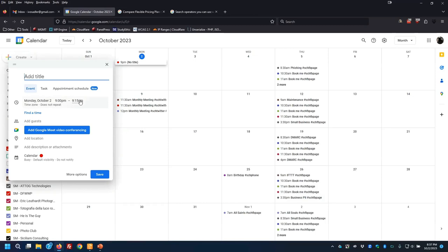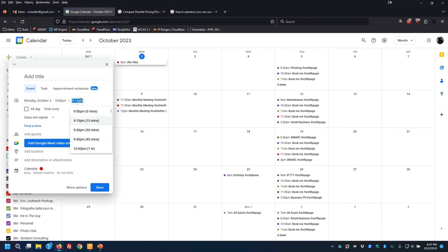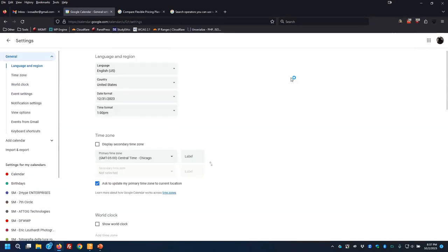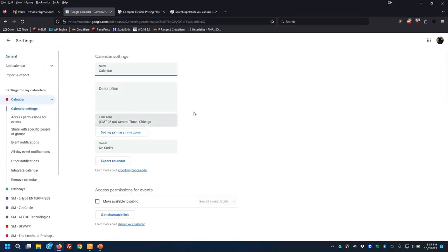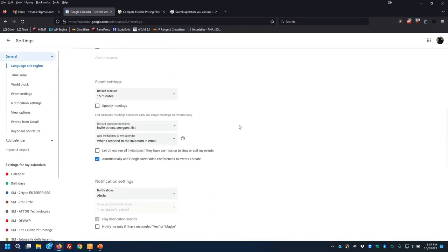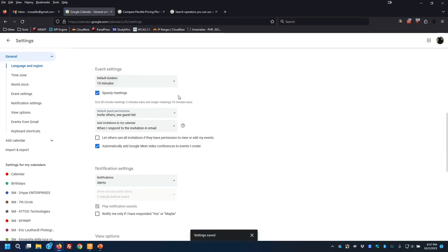When you're creating events, there is an option to create what's called a speedy event. What it does is it trims the meeting length — a 15-minute event becomes 10 minutes, a 30 becomes 25, and an hour becomes 50. It just trims it back a little bit, giving you a little reprieve. That is a setting in here to do speedy meetings. I absolutely recommend speedy meetings.